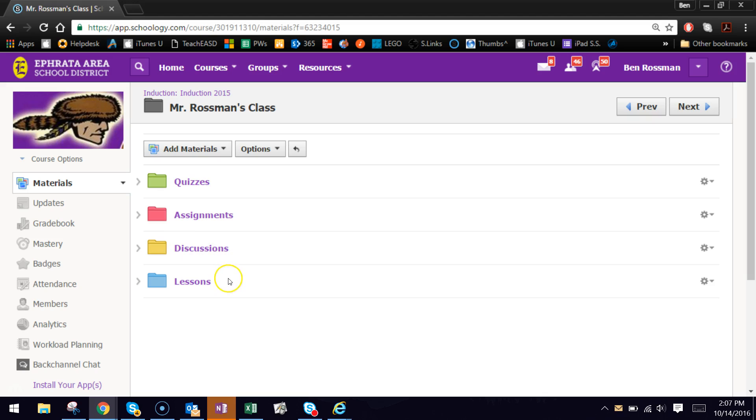Now the advantage of doing that, if you have predetermined groups of specific students, it gives you the ability to individually assign things like quizzes, assignments, discussions, and other kinds of content that you'd be putting into your Schoology courses.